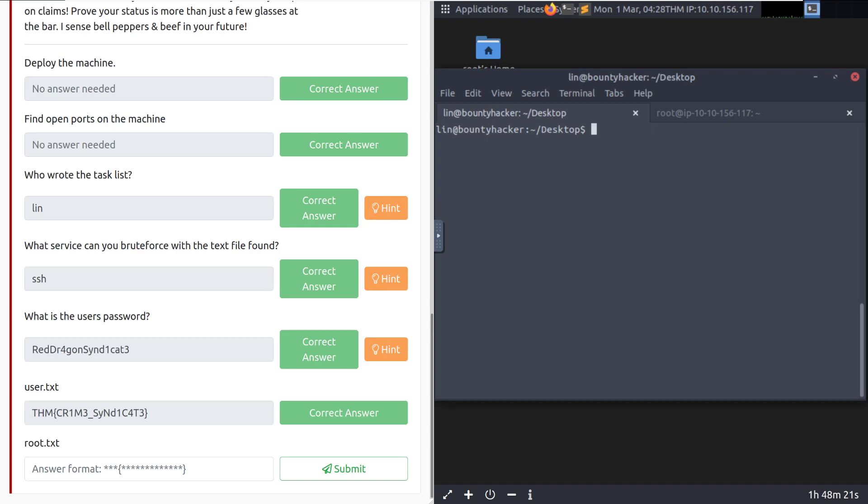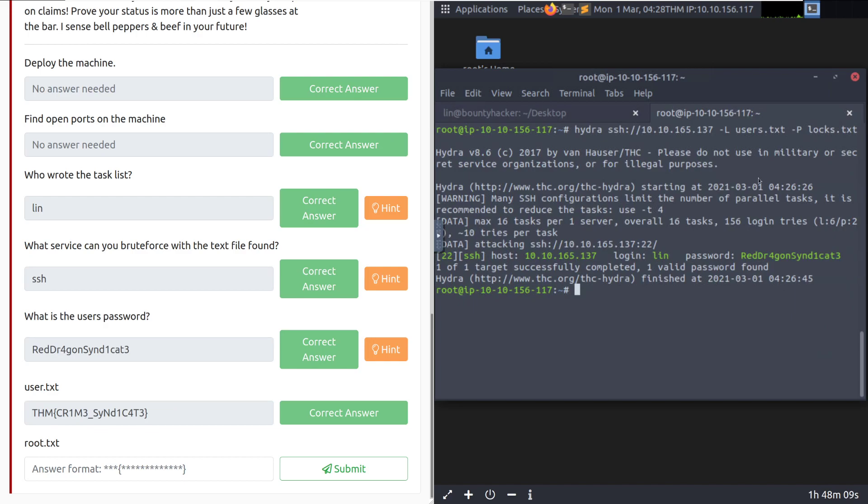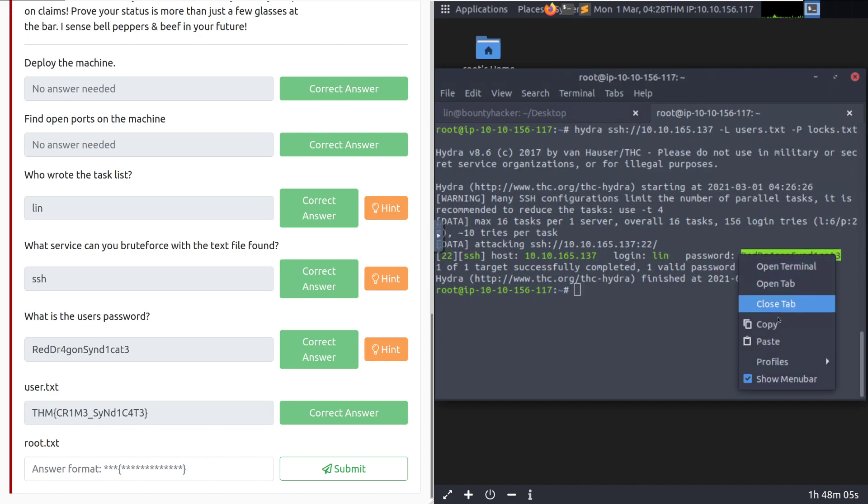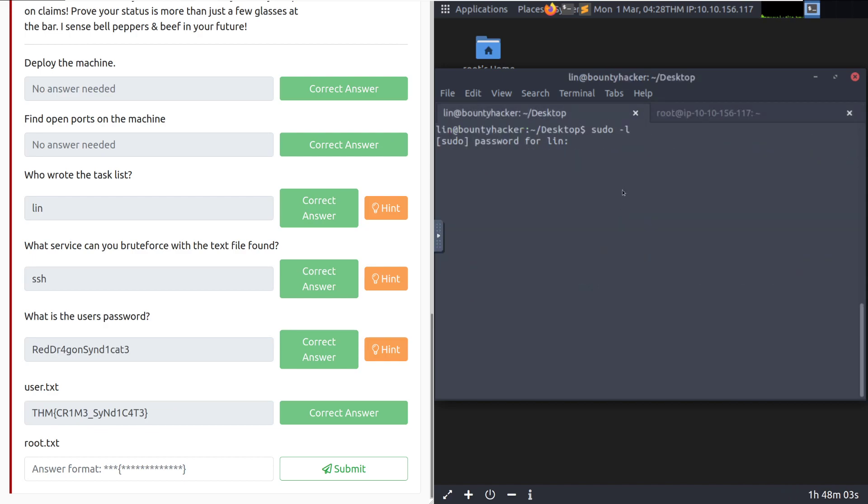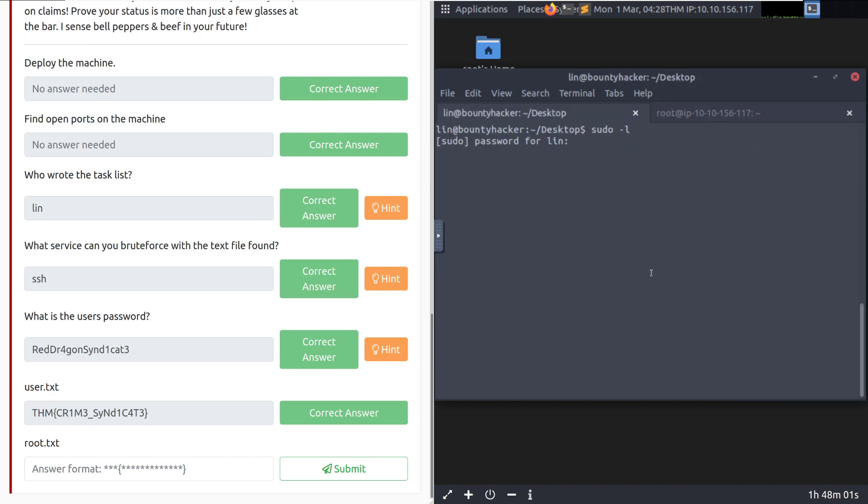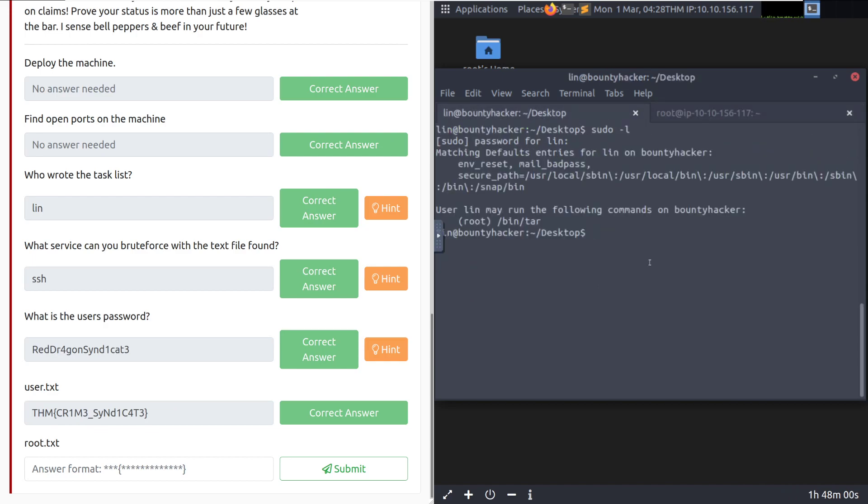So we've got the user.txt. Now we move on to escalating to root. The first thing that I like to do, especially since we have our user password, is check and see if we can run sudo with anything. Let me go ahead and grab his password again. We'll grab that right there. Copy to the clipboard. And see if we can run anything with sudo, especially since this is a beginner box. It looks like we can run tar as root on here.